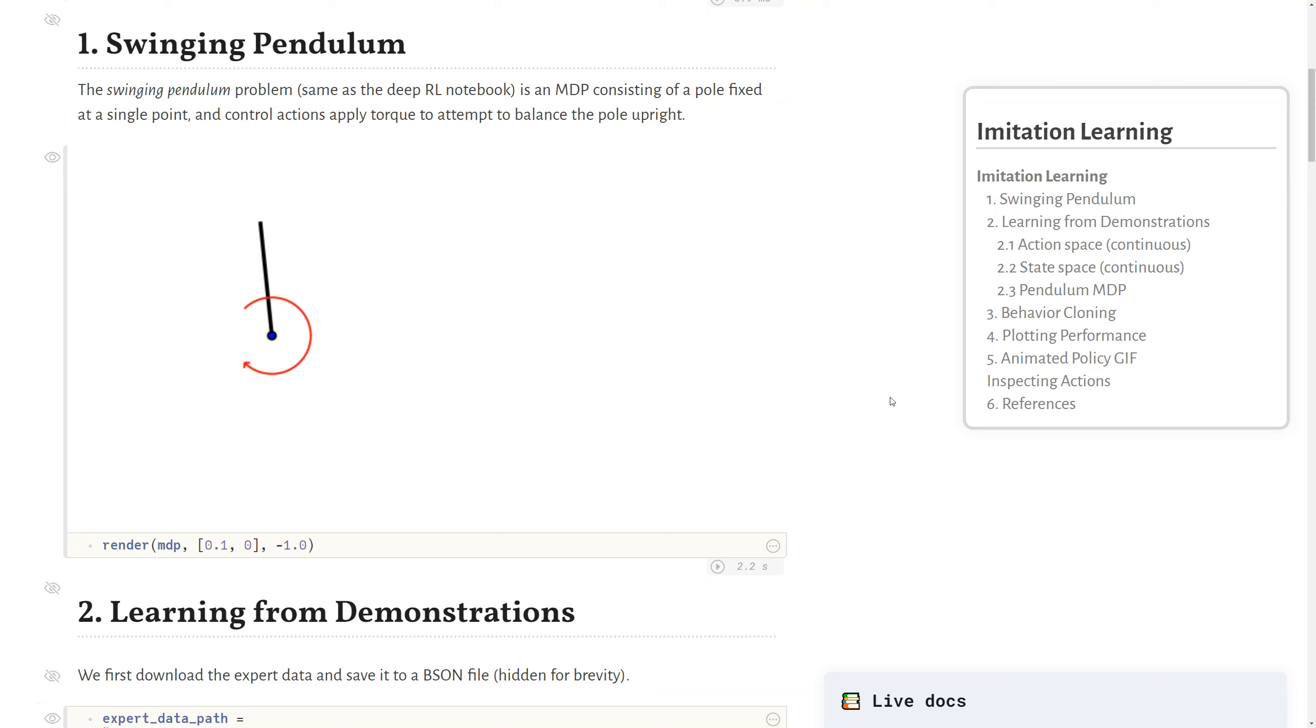The swinging pendulum problem is an MDP that consists of a pole that is fixed at a single point, and actions are applied to attempt to balance the pole upright using torque.